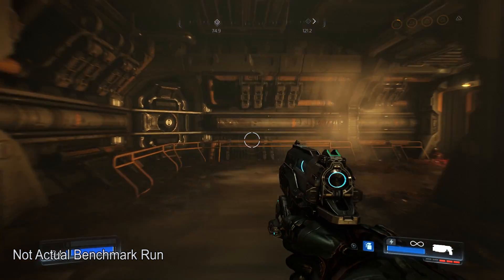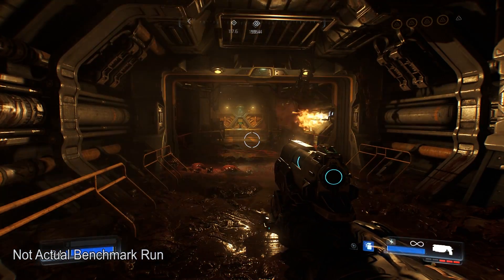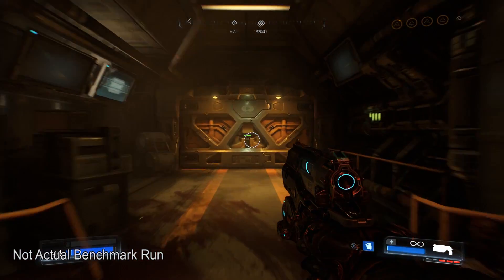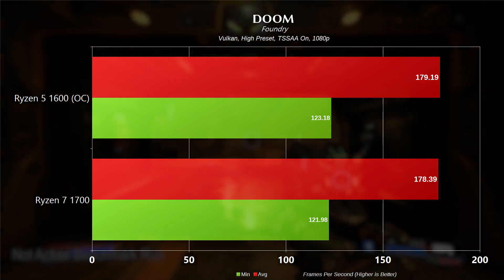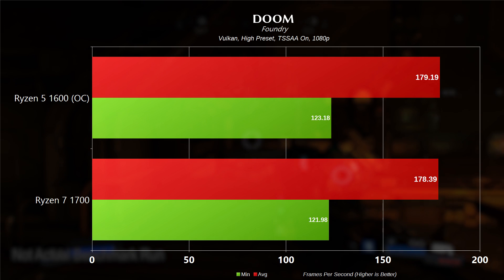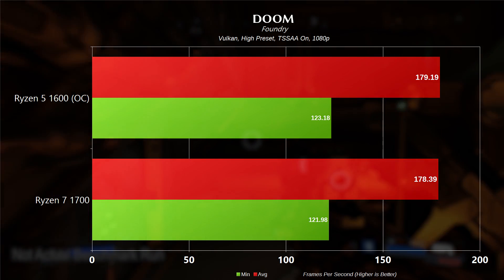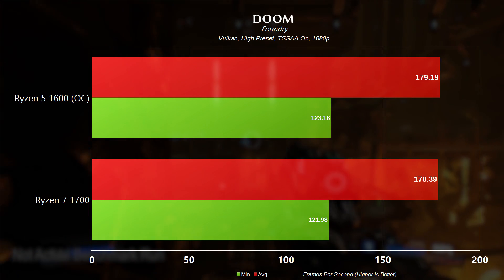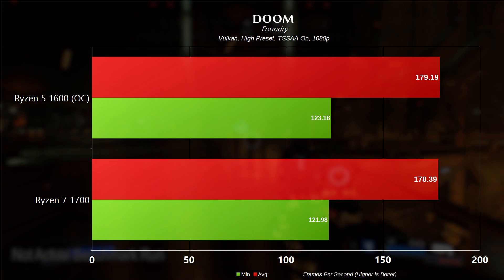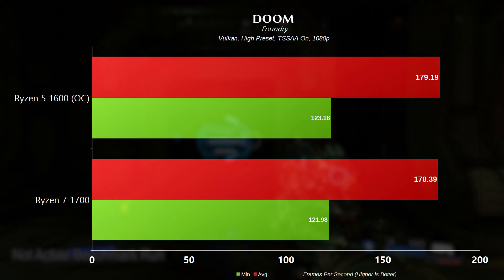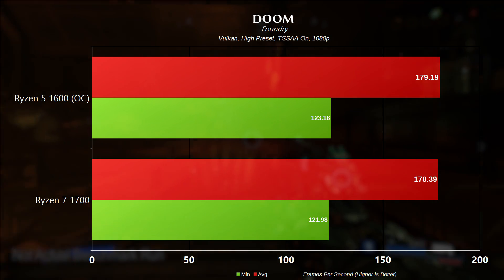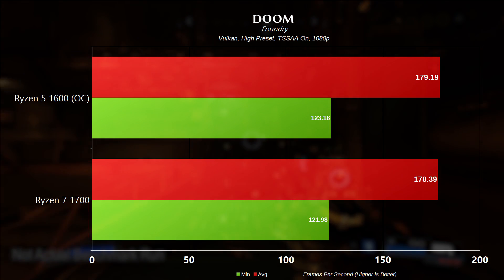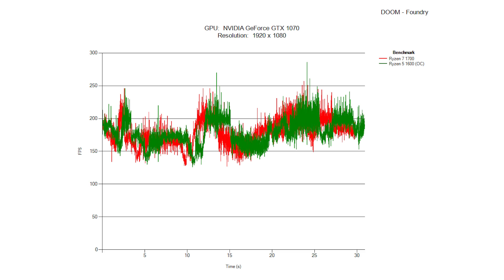Moving on to Doom on the Foundry map using the Vulcan API, high preset, TSSAA on, and again at 1080p, the 1600 had a minimum frame rate of 123.18 and an average frame rate of 179.19 versus the 1700, which had a minimum frame rate of 121.98 and an average frame rate of 178.39. Slight victory for the 1600 there.